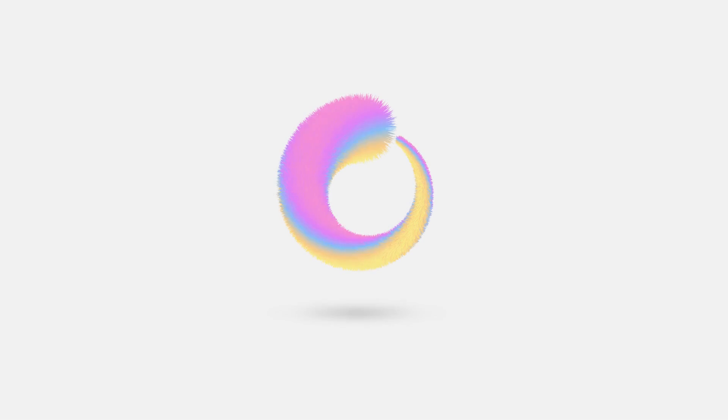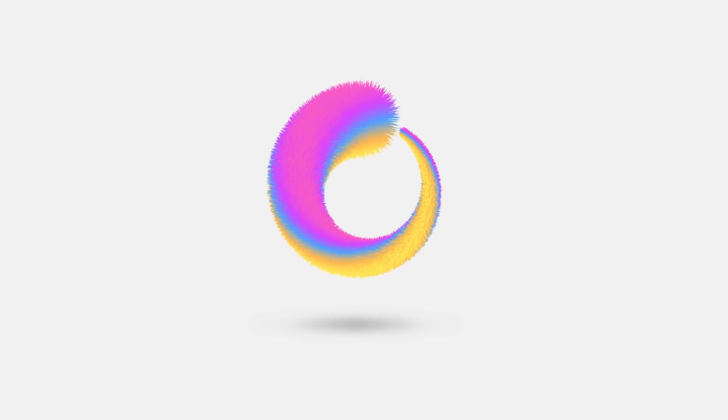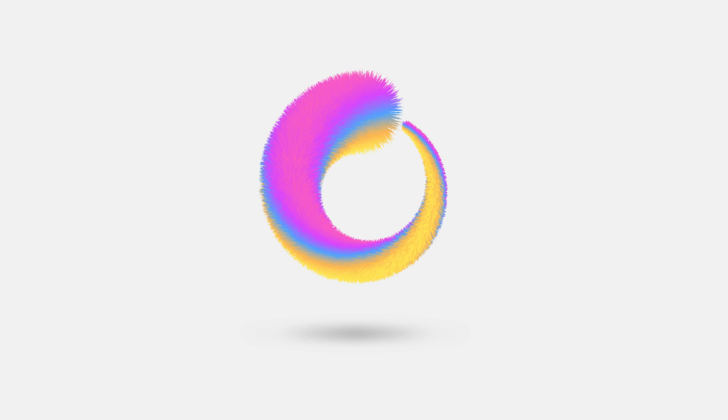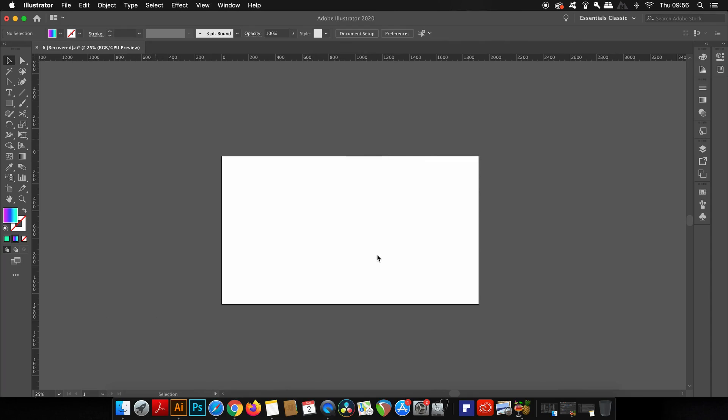Follow along with me today and learn some handy skills for making 3D fur in Adobe Illustrator. You're going to learn about swatches for gradient use, blend techniques, and other skills within today's tutorial, so let's get right into it.